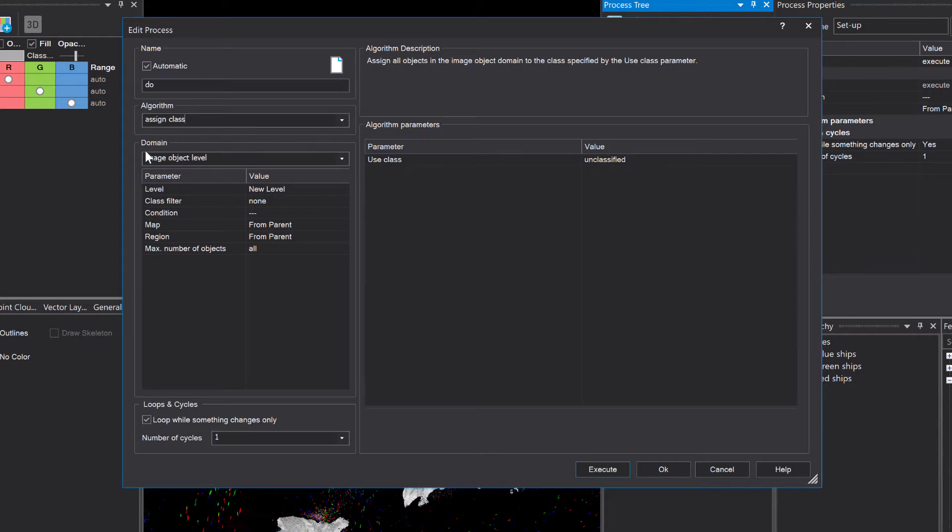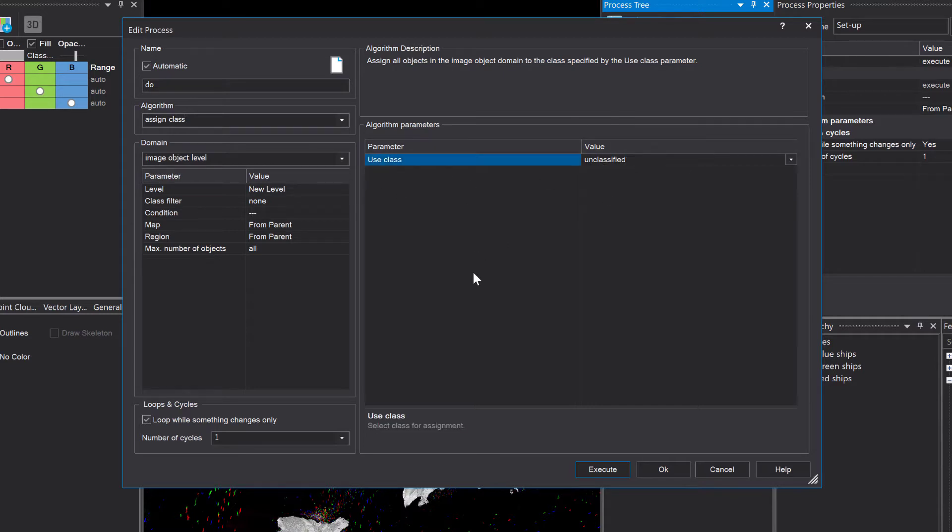So the domain settings are very important for this algorithm. And then eCognition looks into the domain. And if it finds objects that fulfill all the criteria that you have defined here, it's going to classify it into this class that you define here.